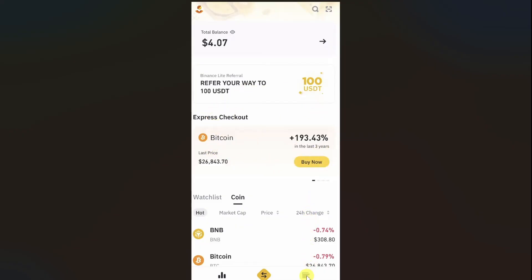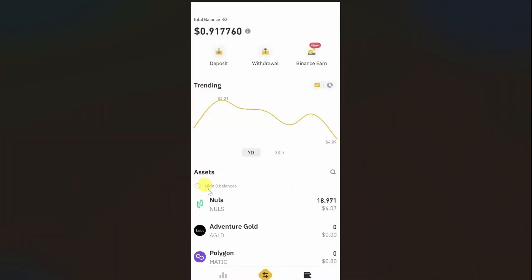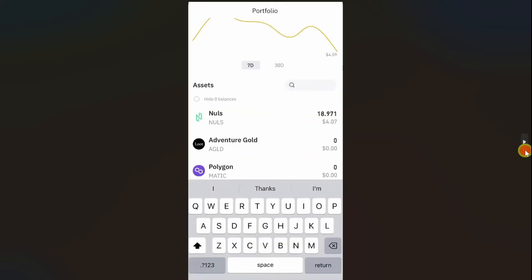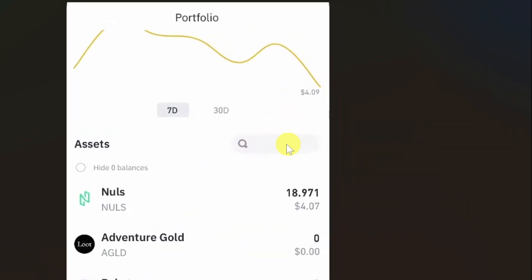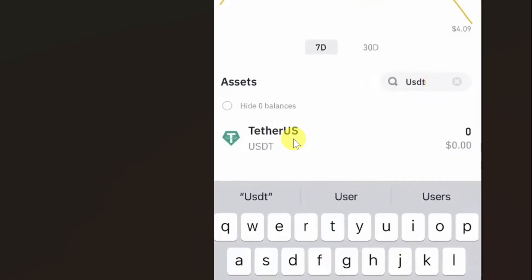After this, you need to click on the wallet icon at the bottom of the screen. Then it will take you to the asset space. From here you have to scroll down and use the search bar to type for the USDT option. Just type USDT and you will see the USDT option, then click on it.